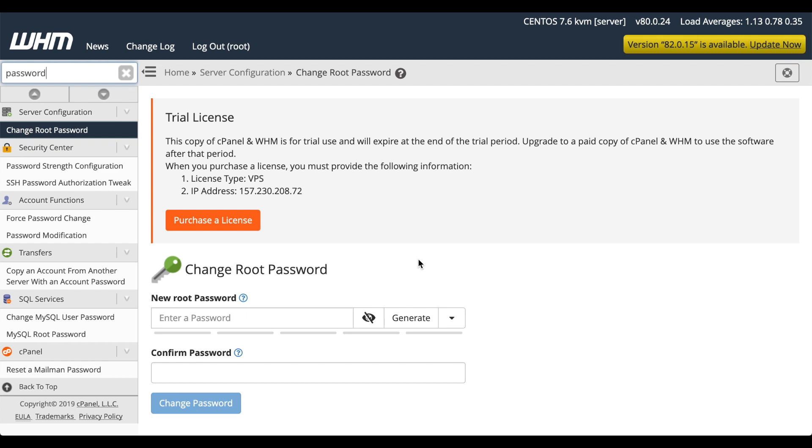Or if you still want to use the SSH keys, you can SSH into your server and then generate another link that can take you into WHM. Whatever you prefer and whatever meets your security requirements.